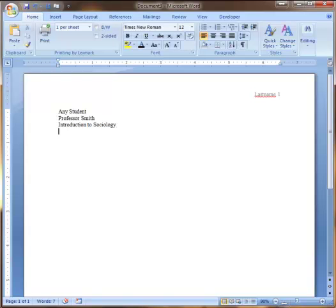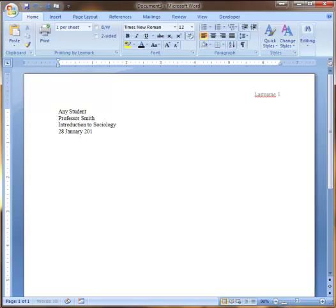The last thing you want to put here is the date, and the date has to be formatted in a very particular way. It's the day, the month, and then the year. No commas, no nothing. Just like that.